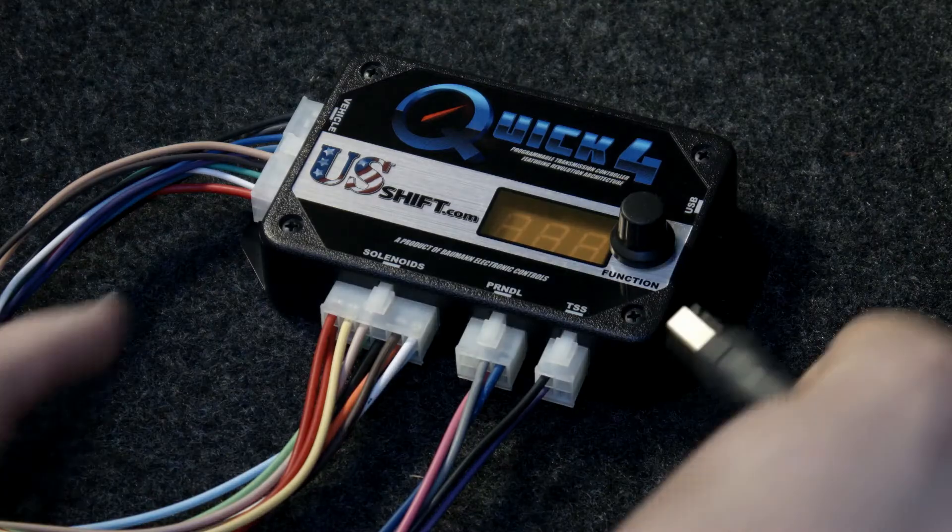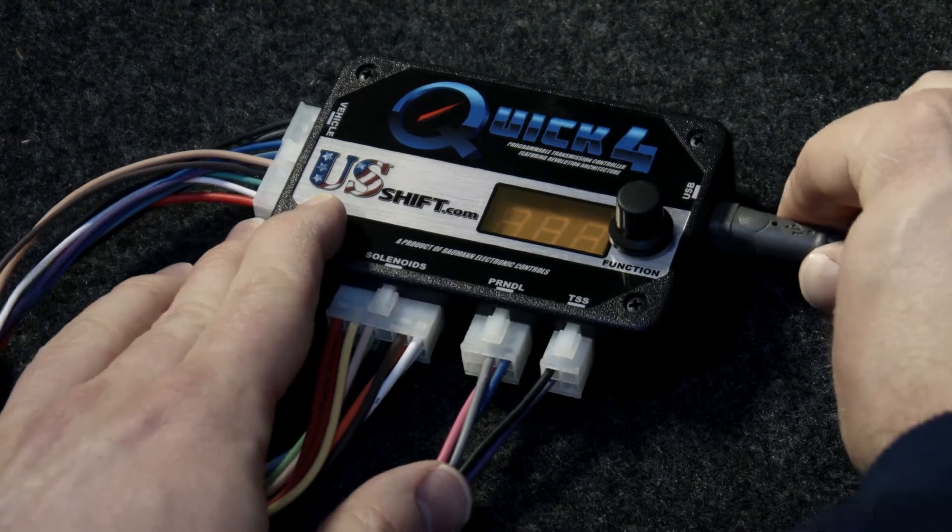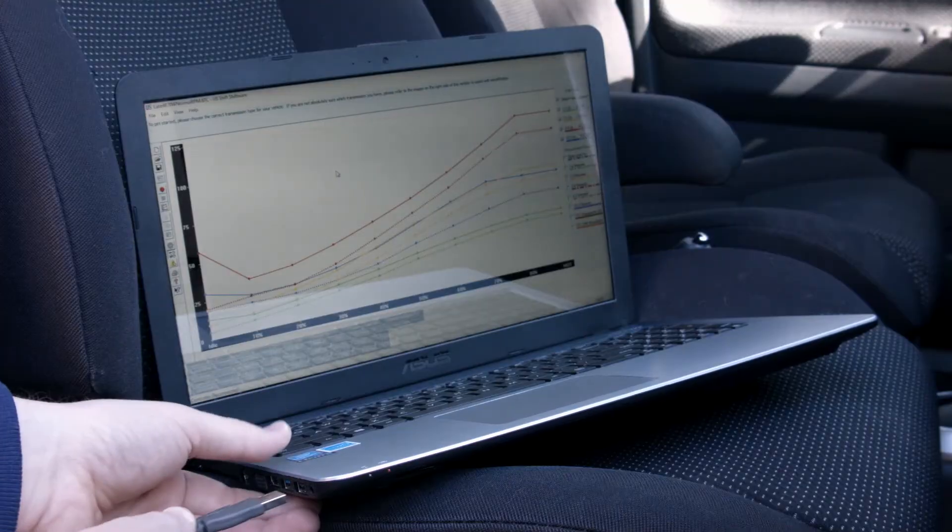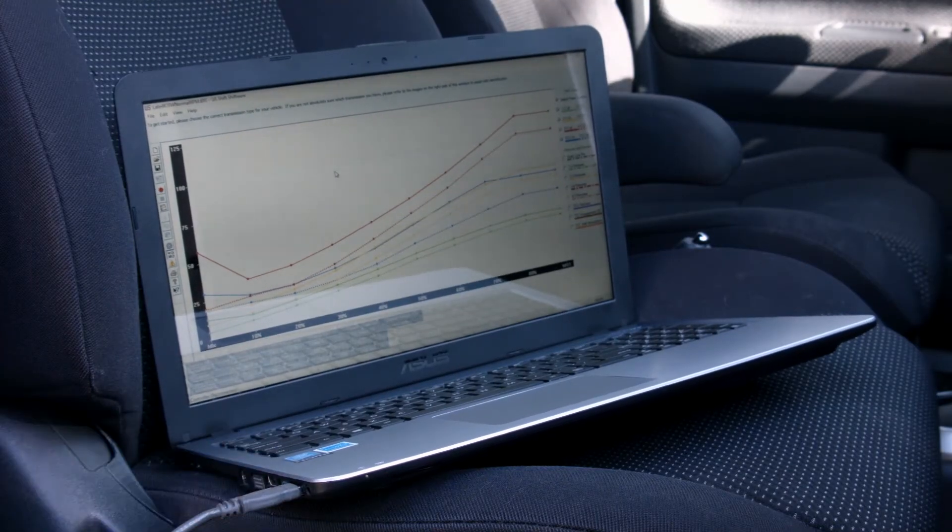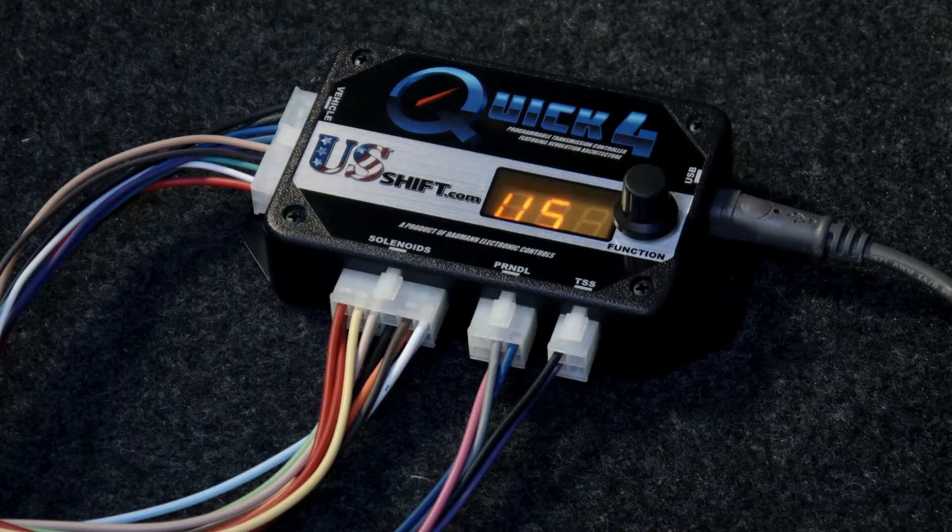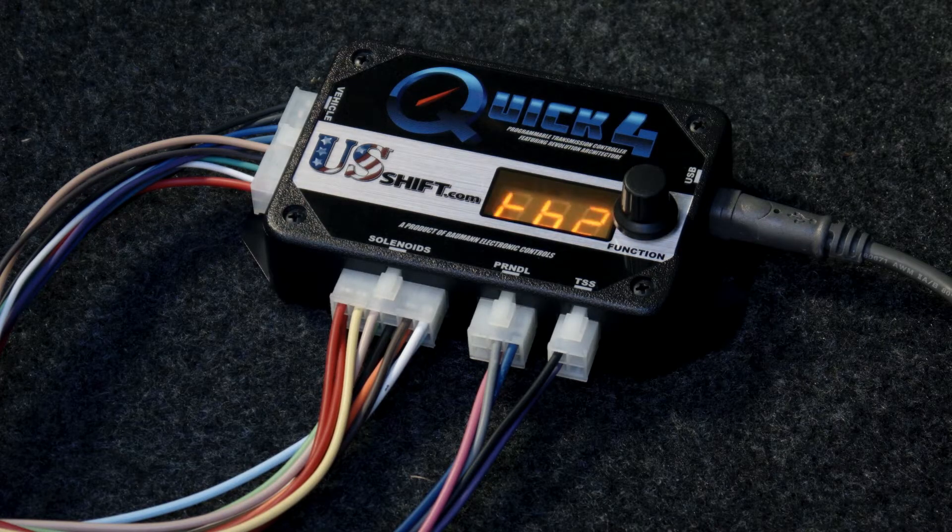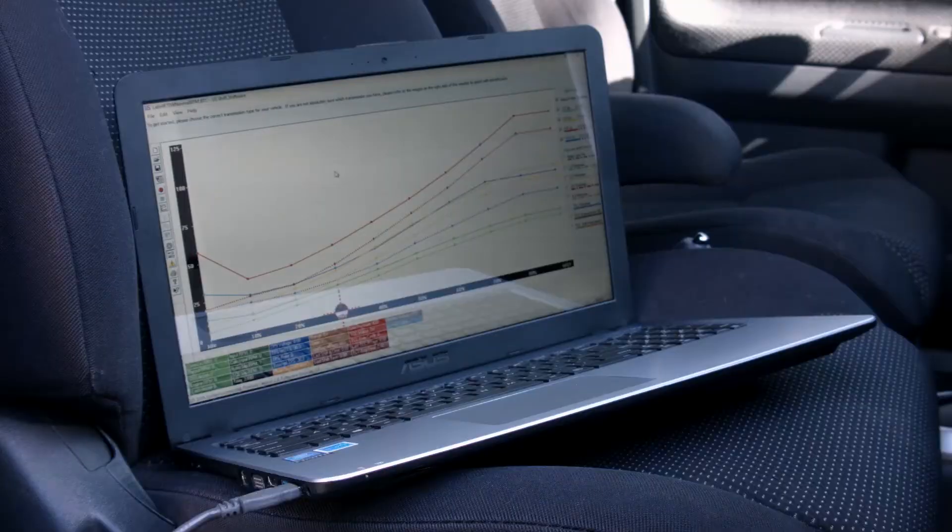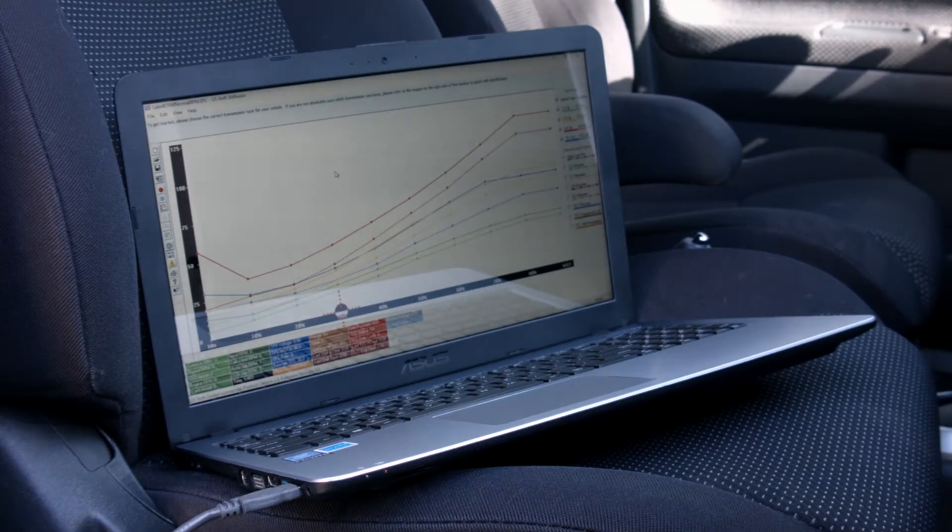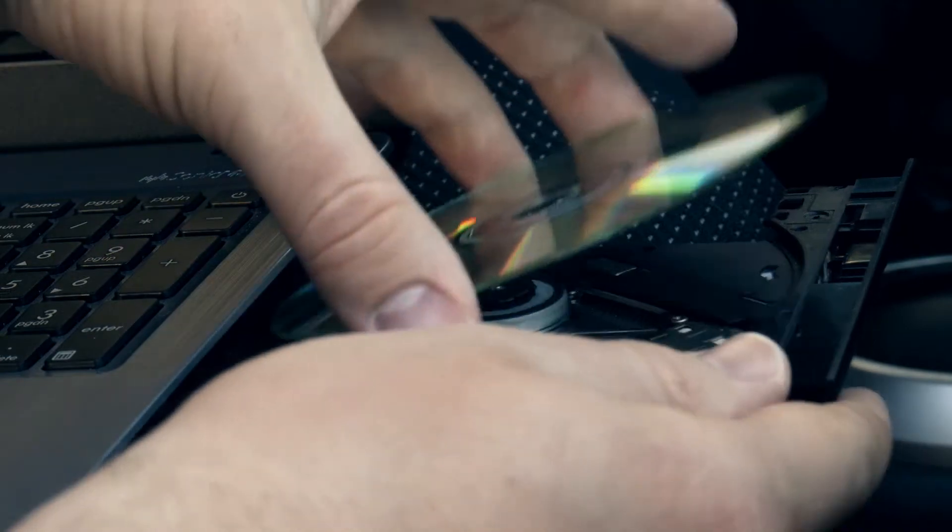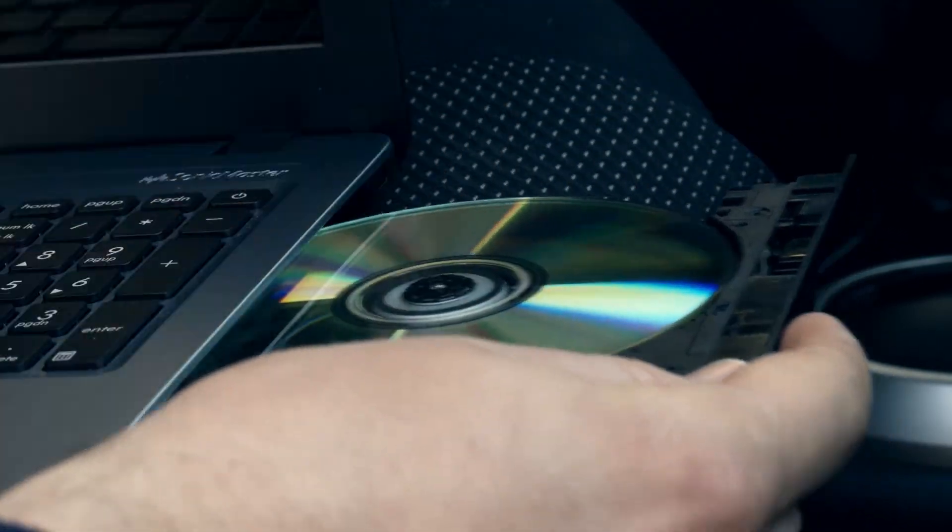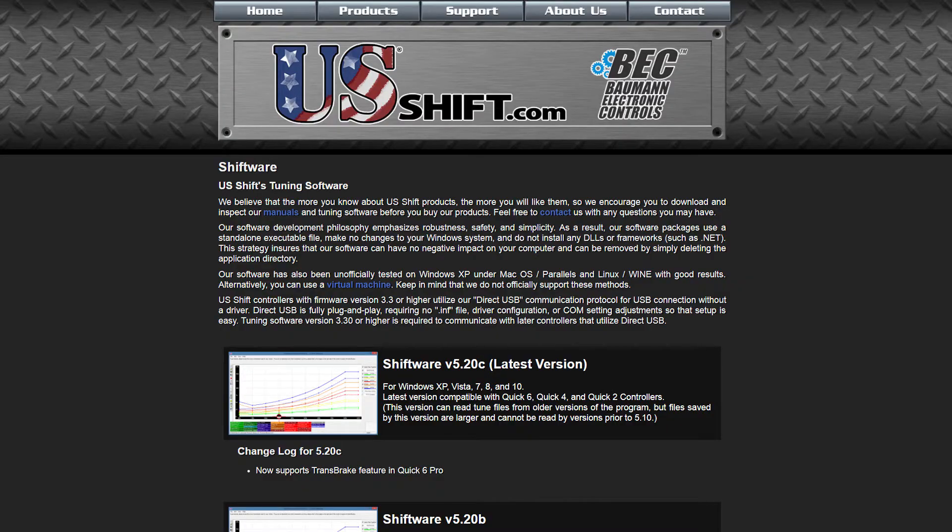Connect the controller to a laptop to further customize its tuning. This is optional since the controller will have a tune loaded on it specifically for your vehicle. However, if you wish to dive into the deeper settings of the tune, a computer will be needed and, if possible, a laptop will make tuning much easier. The latest version of Shiftware can be found on the CD that came with the controller or downloaded from usshift.com under the Support Software section.